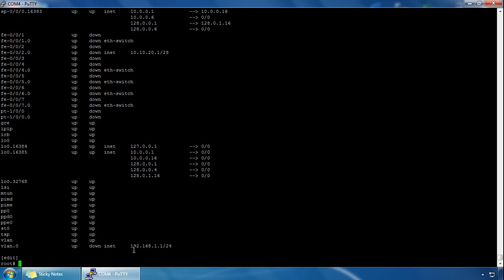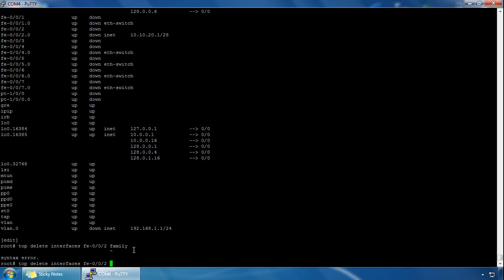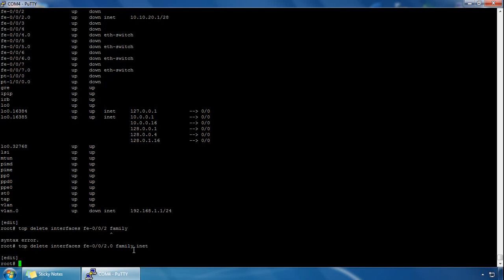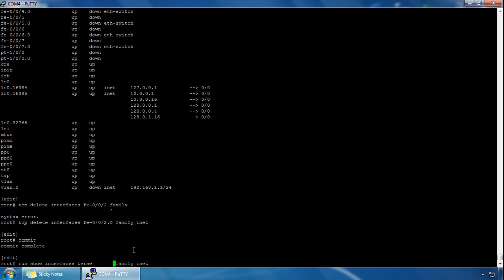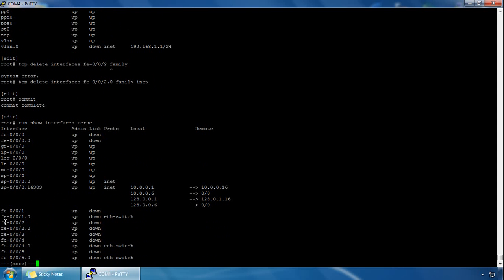You can also remove the IP address altogether from the interface using the delete command. So we do: delete interfaces FastEthernet002.0 — that's .0 for unit 0 — then specify family inet and hit enter. Commit. Once committed we'll confirm it's been deleted. Let's do a show interface terse again and we can see FE002 — the IP address has been deleted, but the logical unit is still there. We haven't deleted everything under the interface. So that's worked for us.